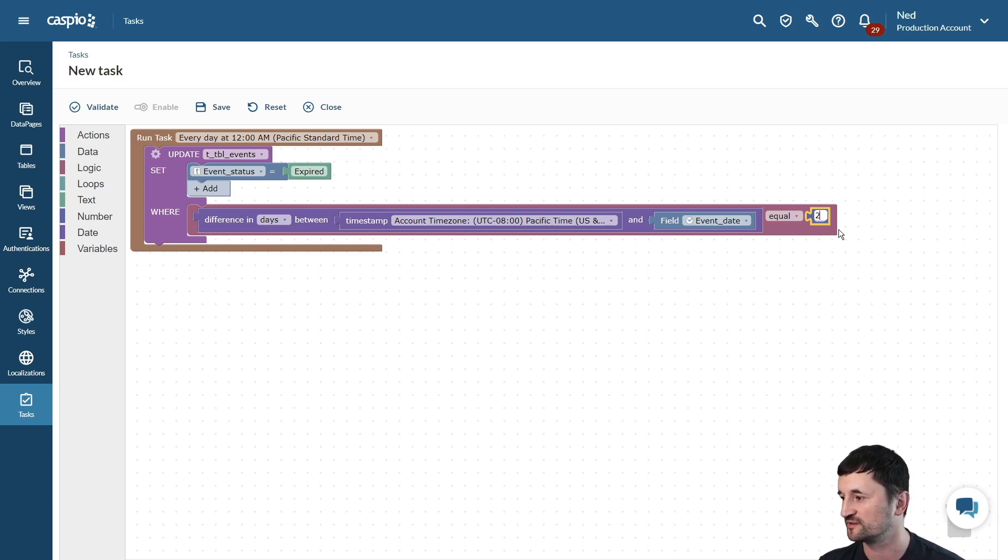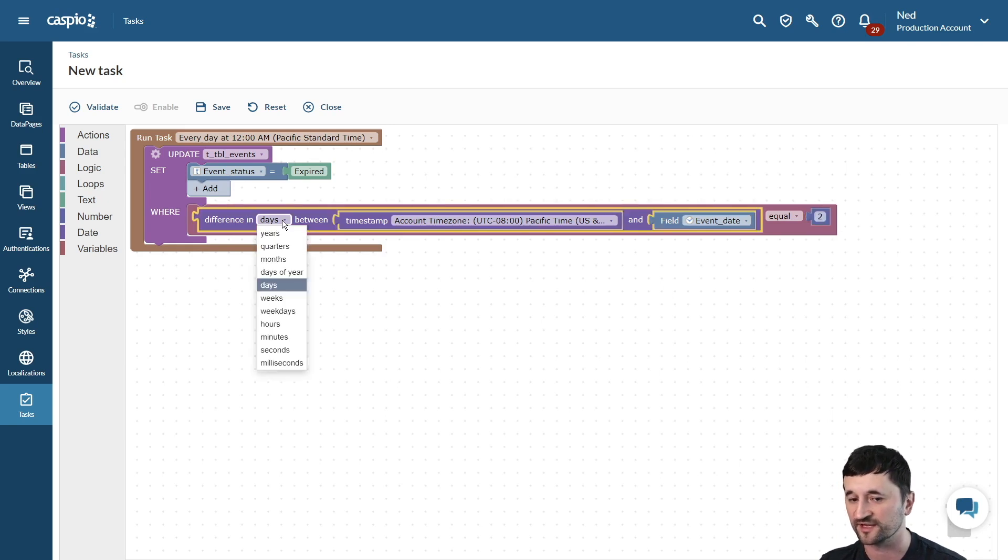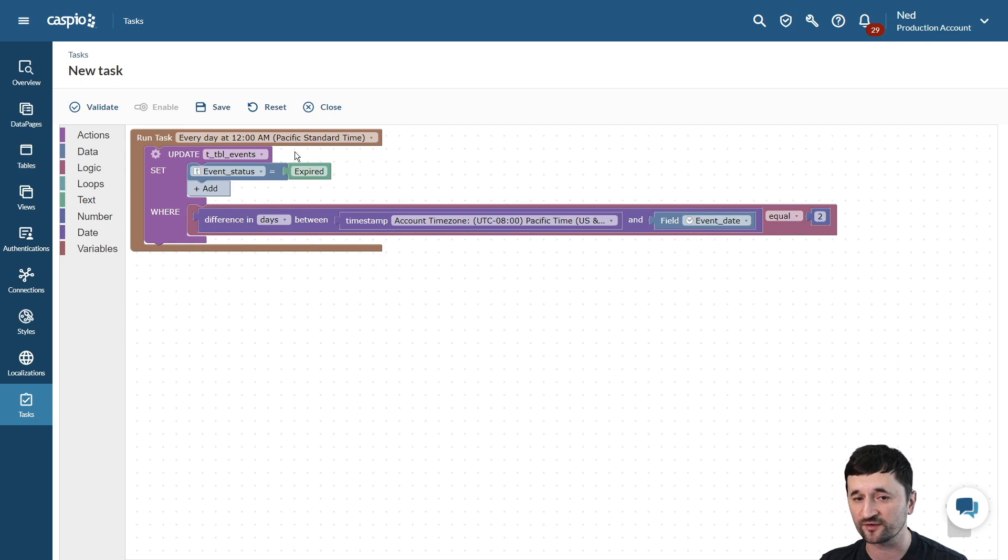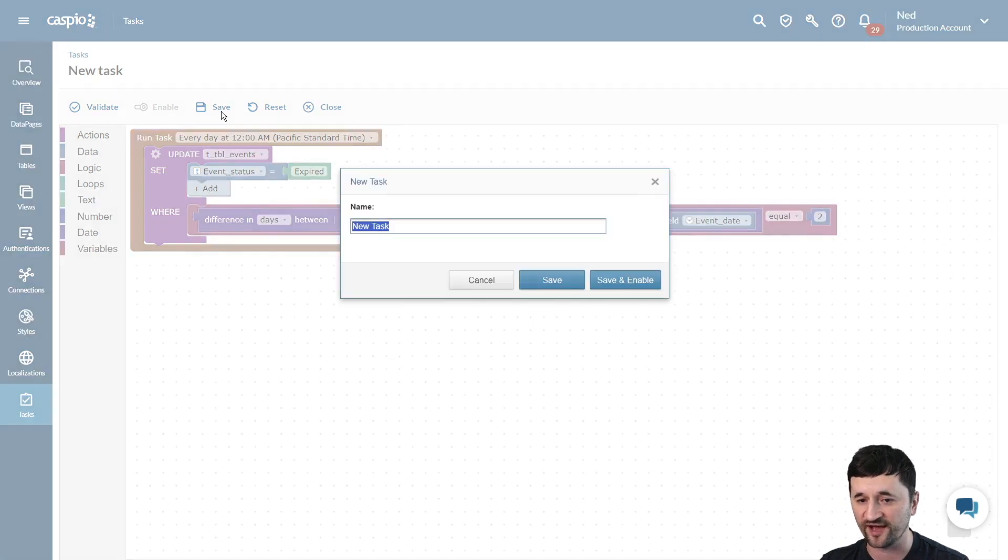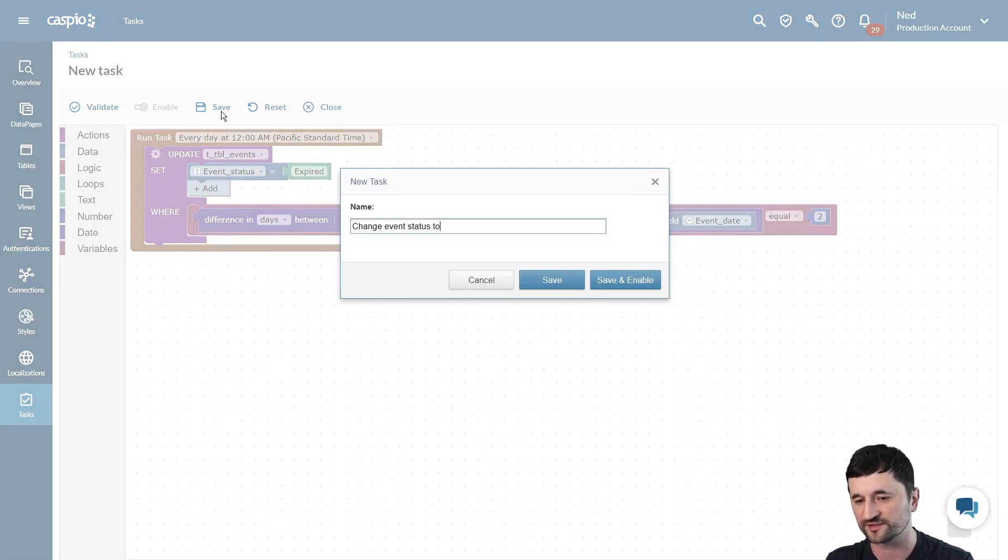It's up to you what you set the difference in on the left-hand side. Once you're done, go ahead and save your task. Let's call this change event status to expired.